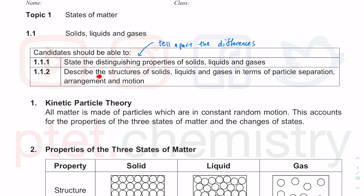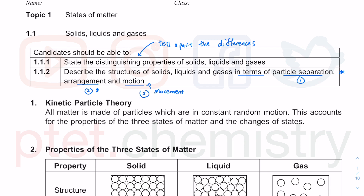The next objective is to describe the structures of solids, liquids, and gases in terms of: how far are the particles separated — very important to be specific; how are the particles arranged; and how do they move. Motion is to do with movement — how much can they move, how are they arranged, and how far apart are they.